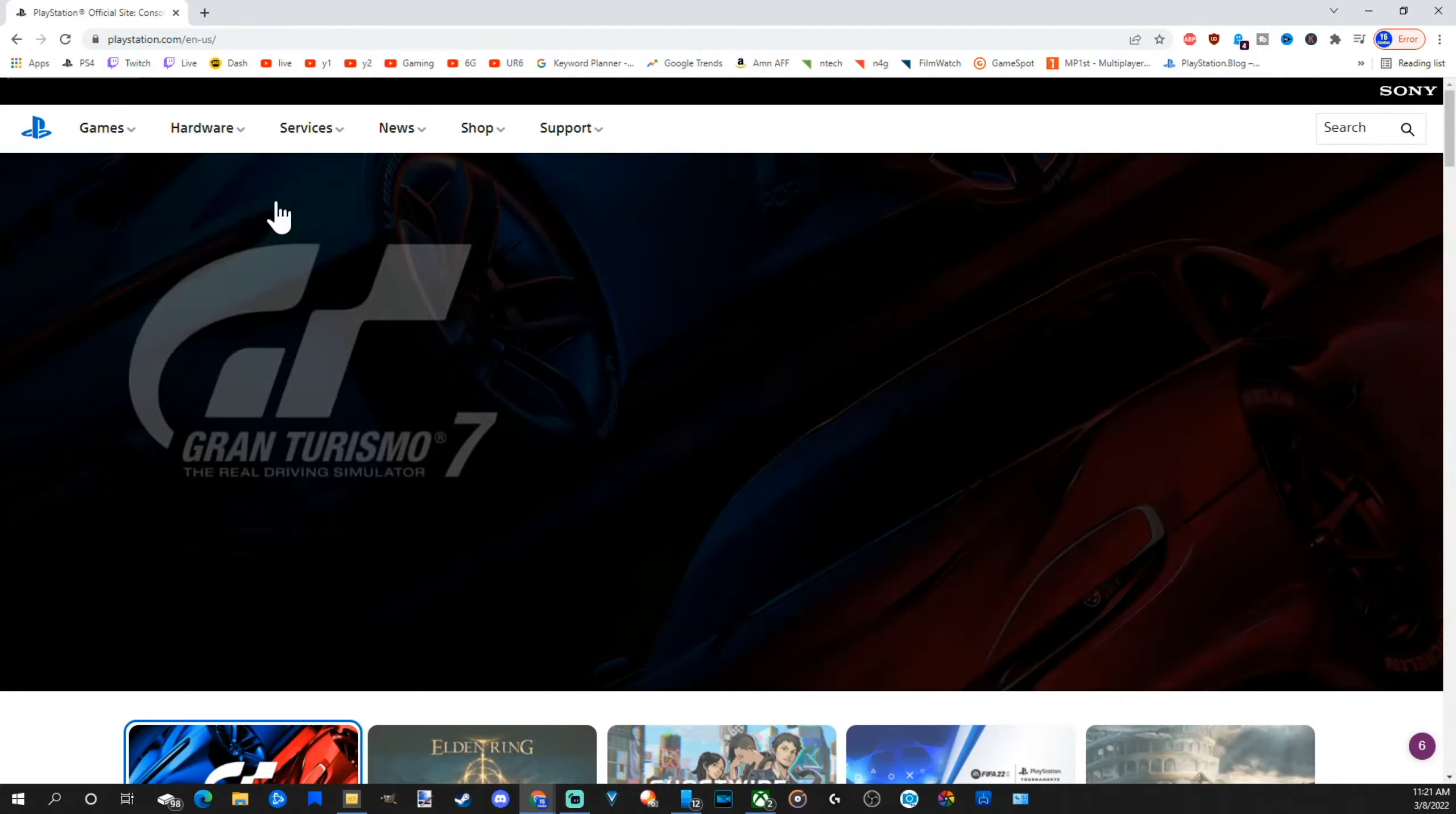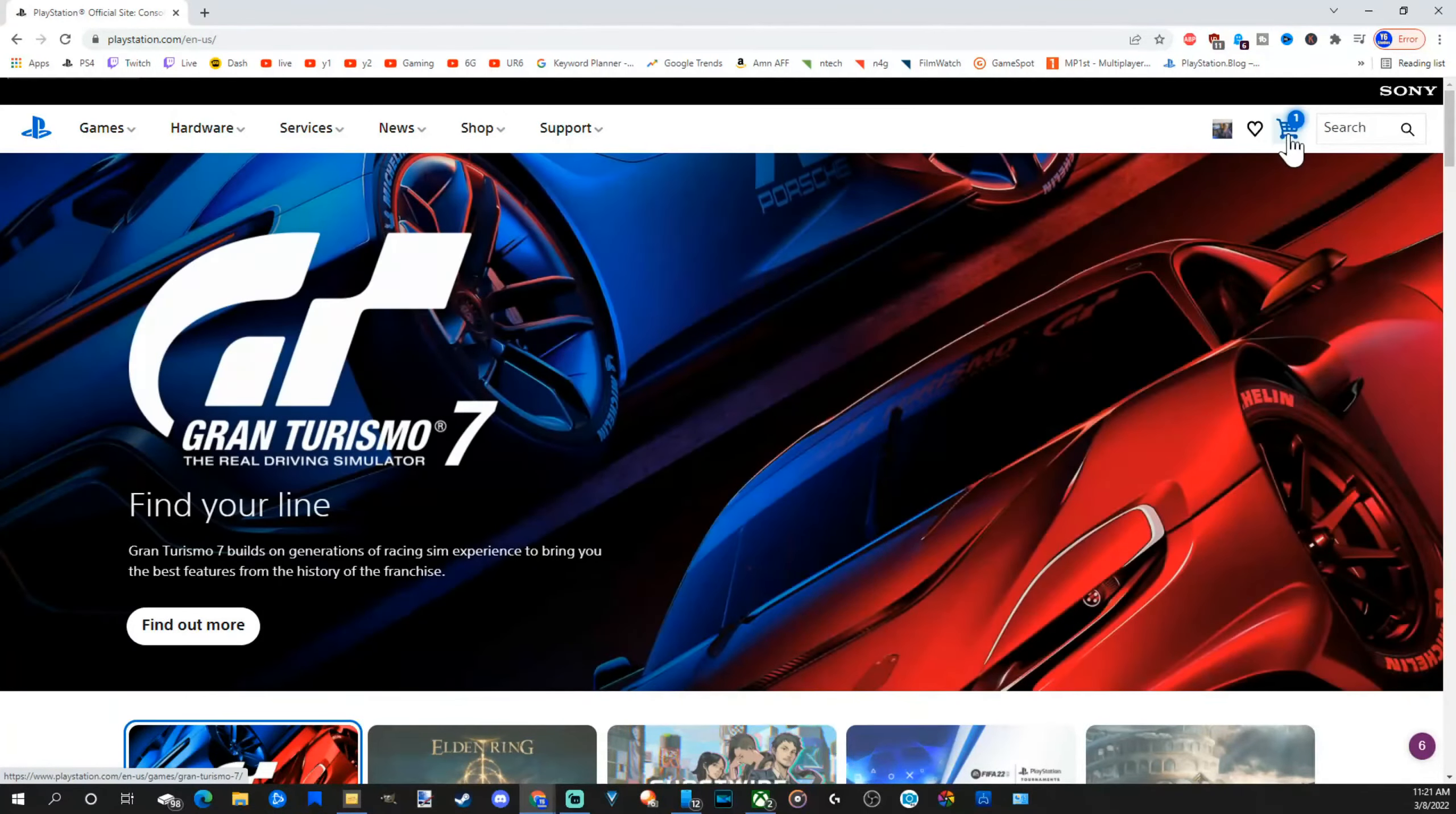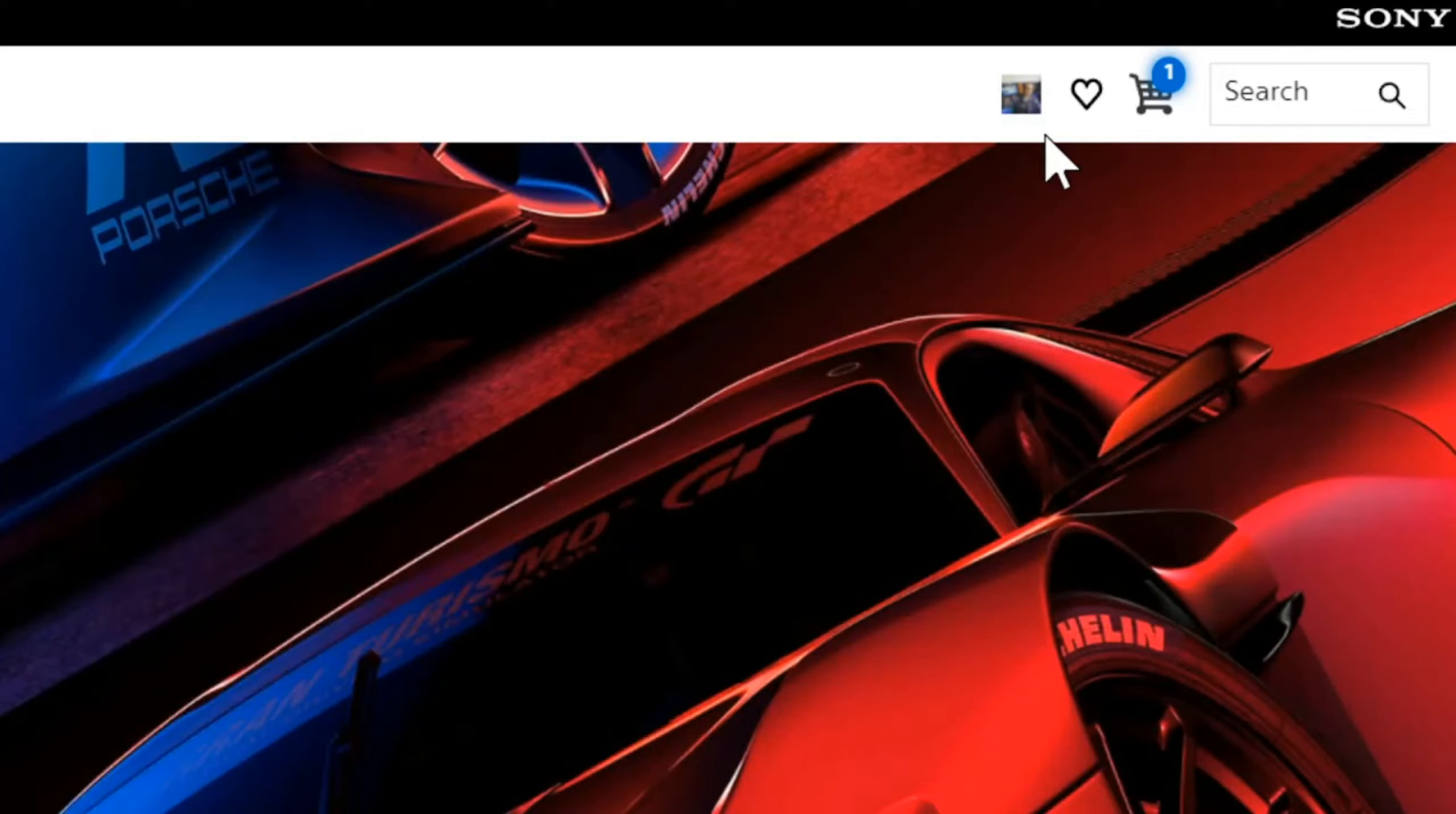Now when you go to playstation.com, in the upper right it should say sign in. Sign in with your email address and password associated with your PlayStation account.